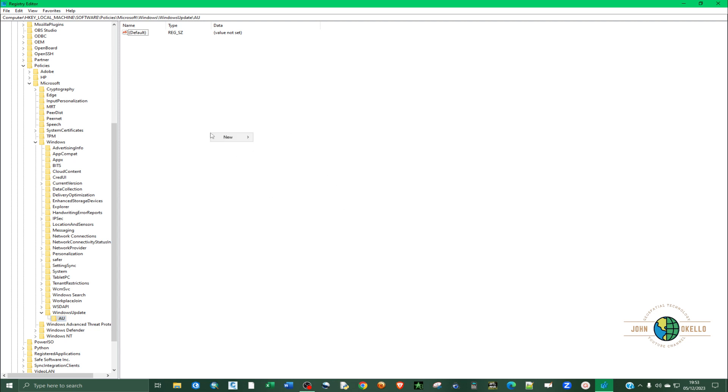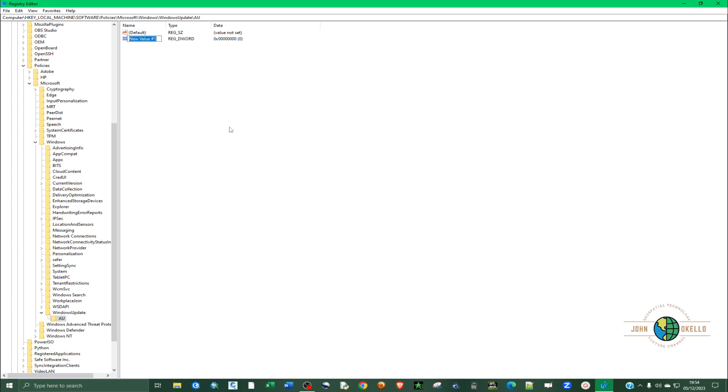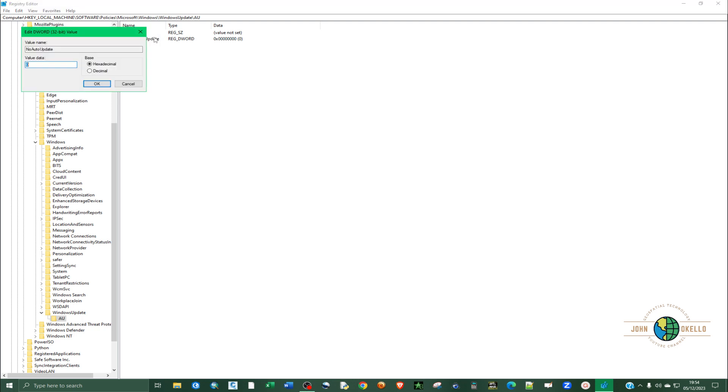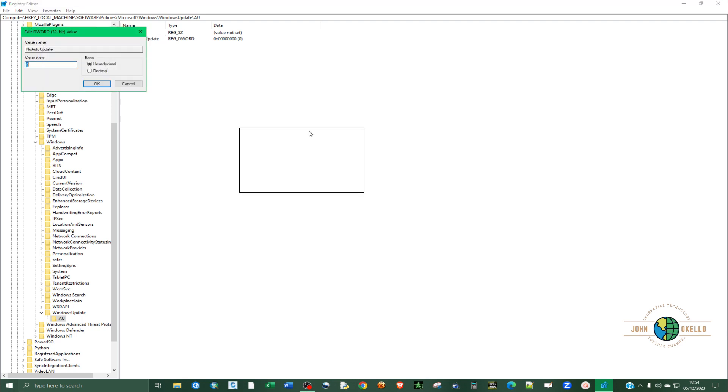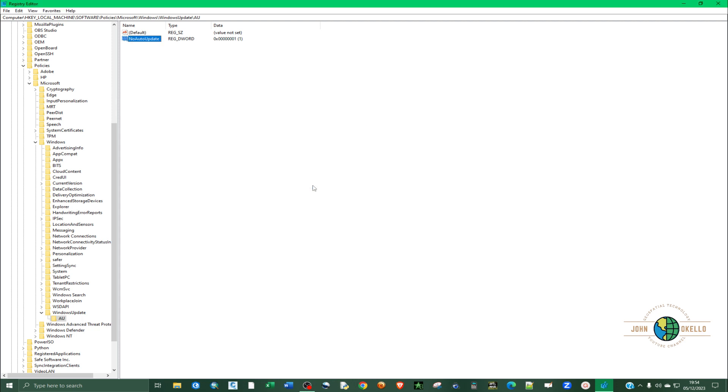Just right-click anywhere and place your cursor on new and select DWORD 32-bit value. Click on it and give it a name like NoAutoUpdate. NoAutoUpdate should be one word without spaces, and then hit enter. Double-click on what we've just created to open up the edit word window, and then under value data we are going to select one. Click one and click OK.